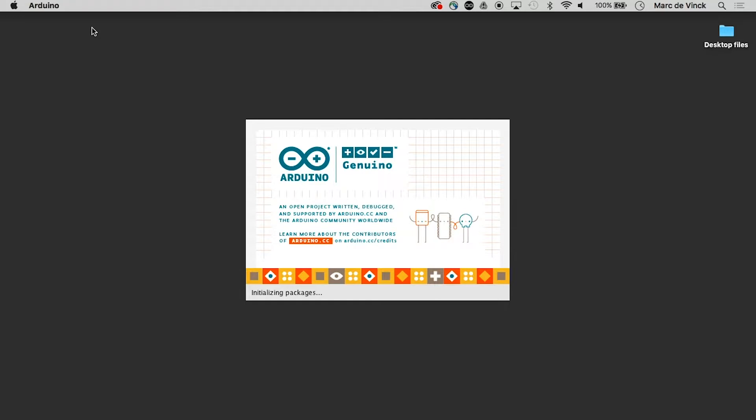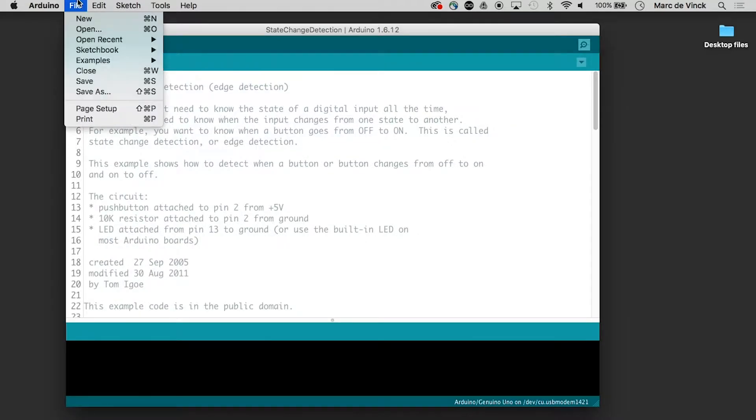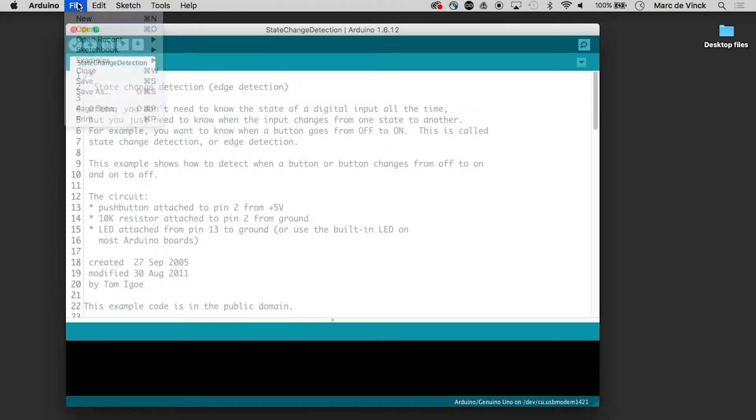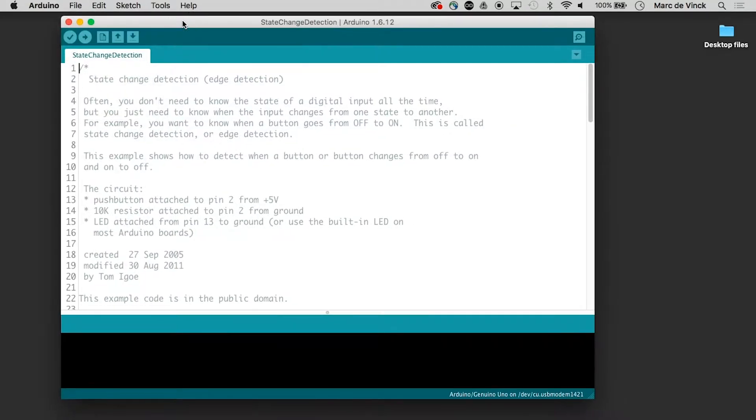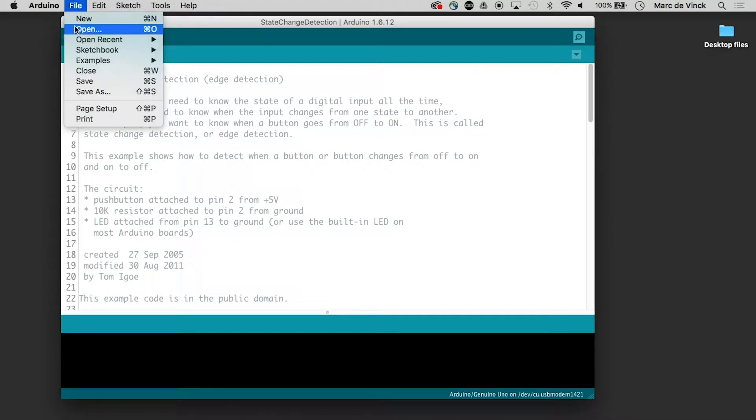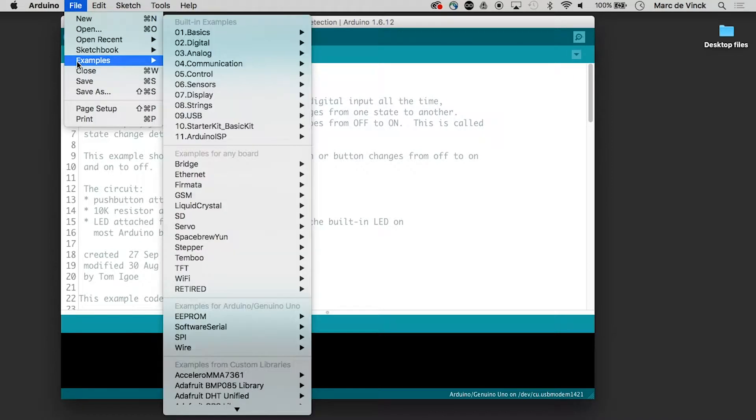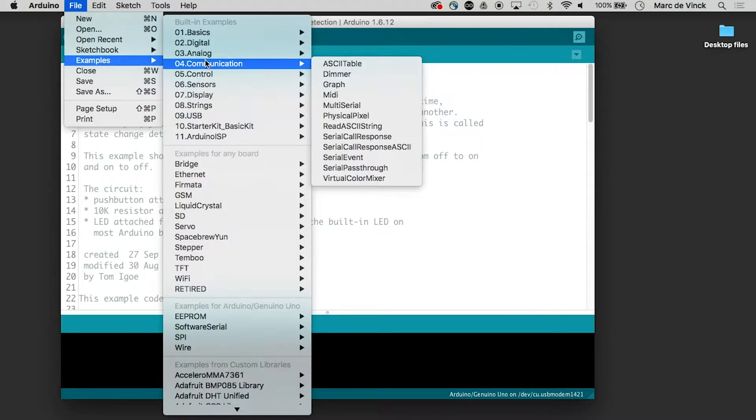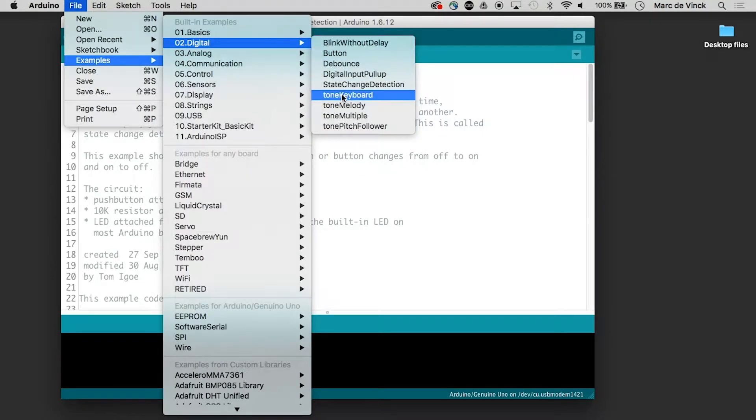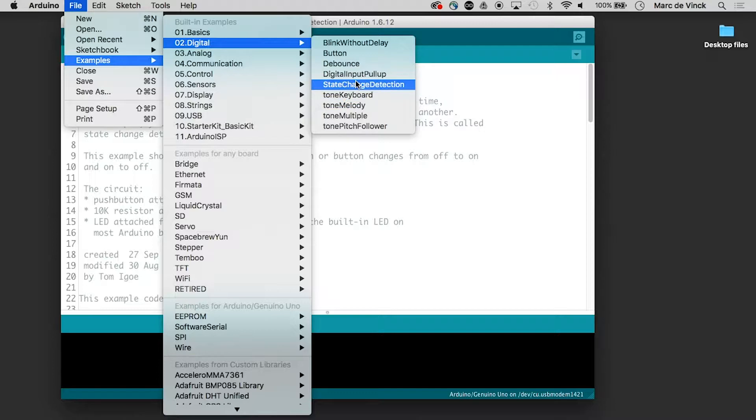Launch Arduino and I have state change already open but if you don't know where it is you can go to examples digital state change detection